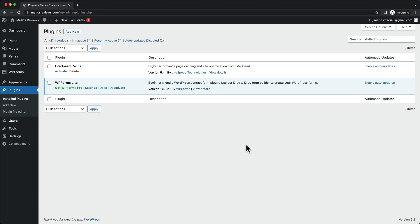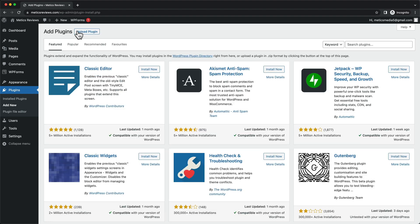A lot of plugins are free, and for this video we're only going to use free plugins, though there are also some paid plugins as well. To add a new plugin, we're going to click on 'Add New' on the top left. The first plugin we're going to install is called Elementor, so let's type Elementor in the search bar.